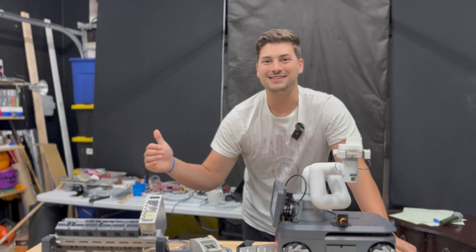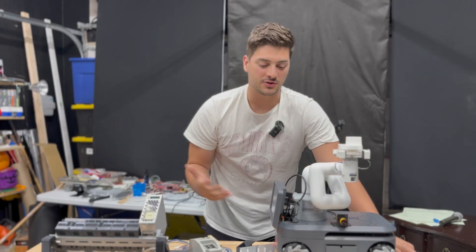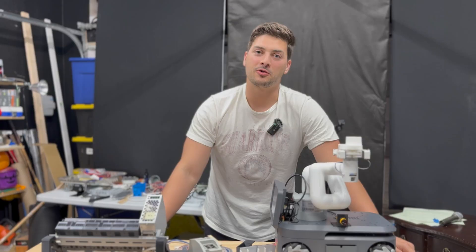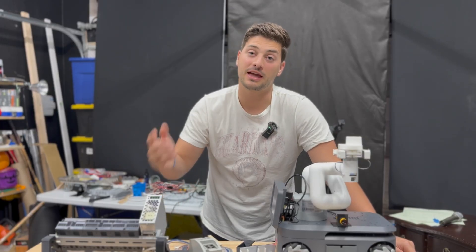All right so that is gonna do it for today's video. Thank you so much to Elephant Robotics for providing the hardware and sponsoring the video. Thank you for watching it. I hope you found it enjoyable.